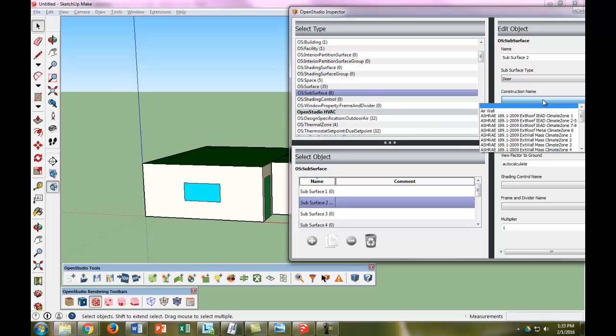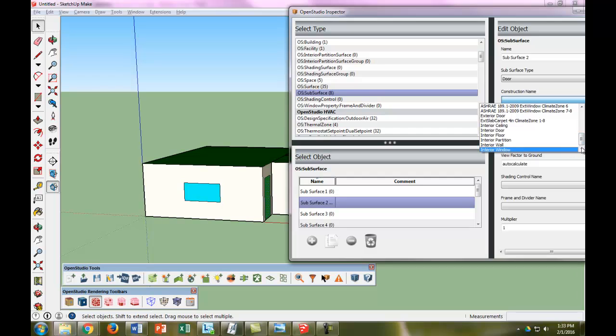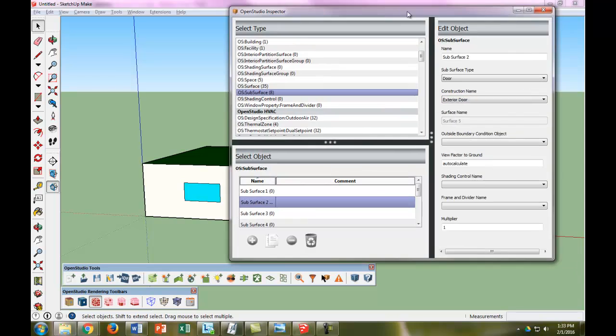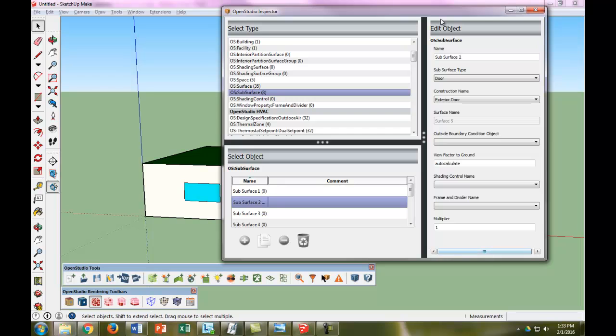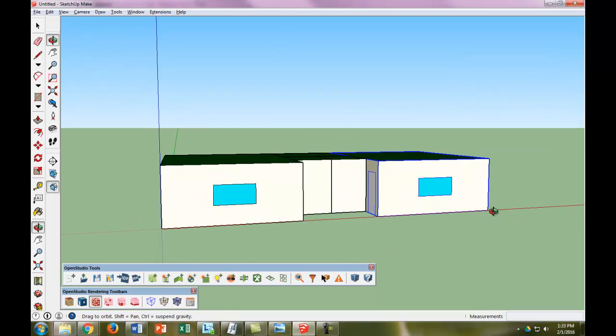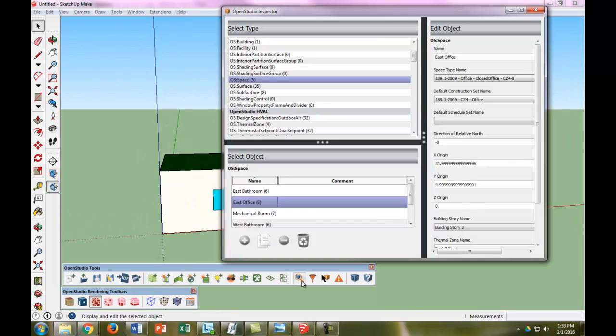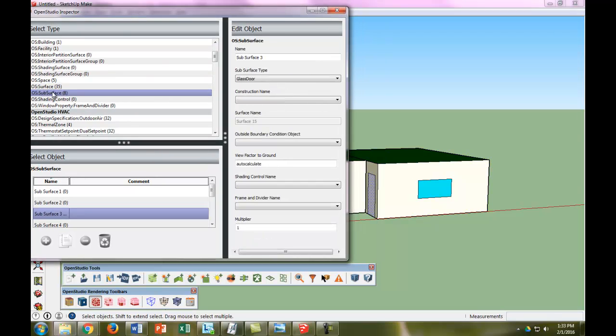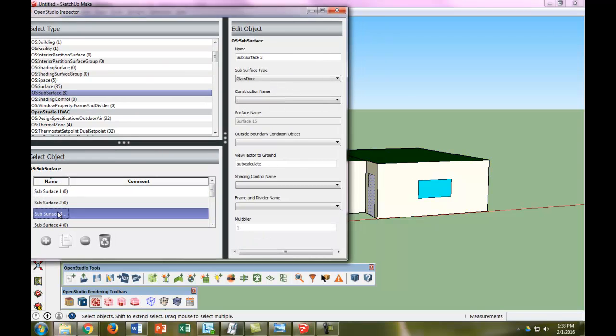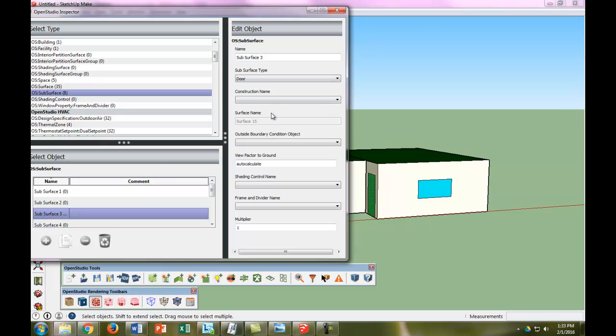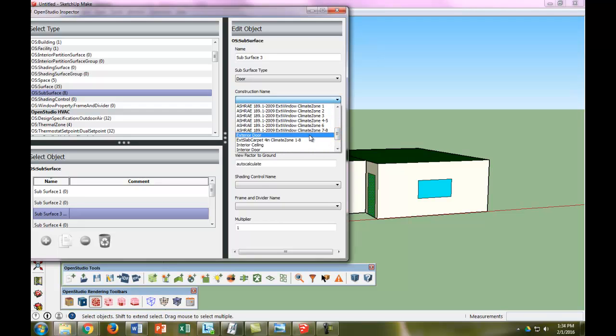For the construction, we'll probably change this later, but for now we're just going to make it an exterior door. Next, we're going to make sure this door is the same. We'll find it at the subsurface level—I think it was already there. We're going to make it a door and then make it exterior door.